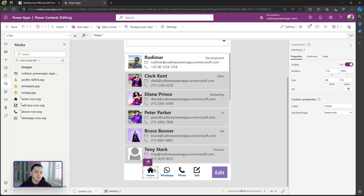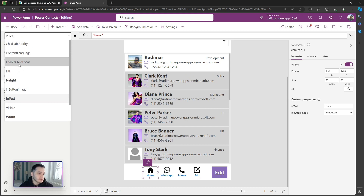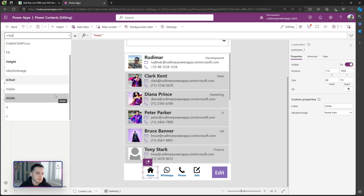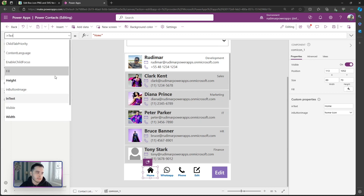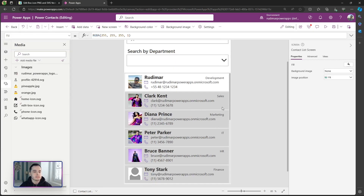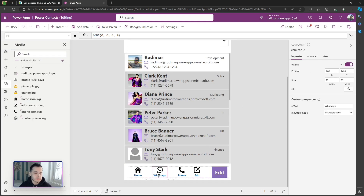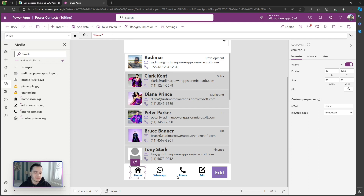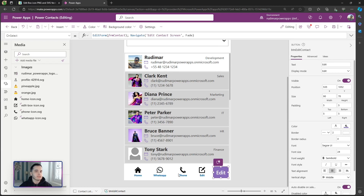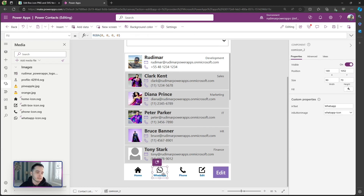Now we need to add actions for when the user clicks each button. Currently there is no OnSelect property available for these component controls — we need to enable it. In the next class, we'll see how to enable the OnSelect property for components and pass the appropriate functions — for home, for edit — the same as we had before. In the future, we'll also cover how to open WhatsApp and the phone dialer by passing the required function calls.